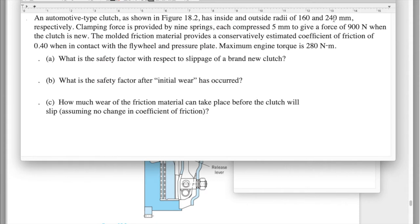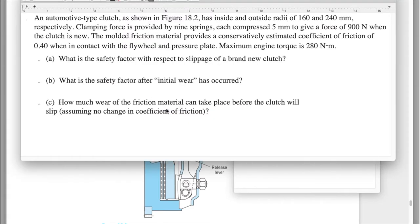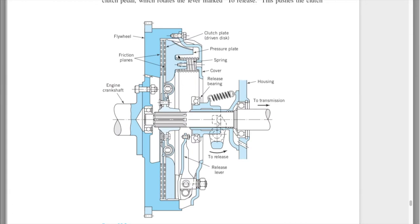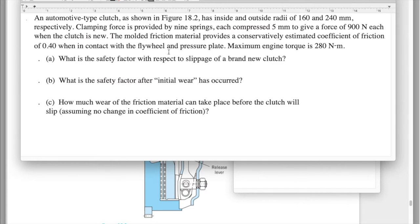The clutch has inside and outside radii of 160 and 240 millimeters. Note: the book says diameters but using diameters gives wrong answers — the book meant to say radii. Clamping force is provided by nine springs, each compressed by five millimeters to a force of 900 Newtons each. When the clutch is new, the molded friction material has a conservatively estimated coefficient of friction of 0.4, in contact with the flywheel and pressure plate. Maximum engine torque is 280 N·m.